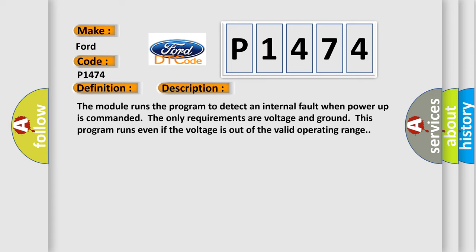The module runs the program to detect an internal fault when power-up is commanded. The only requirements are voltage and ground. This program runs even if the voltage is out of the valid operating range.